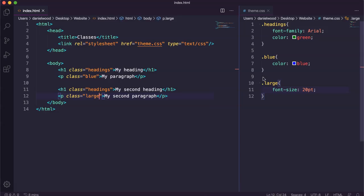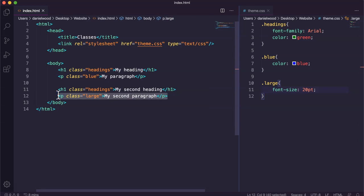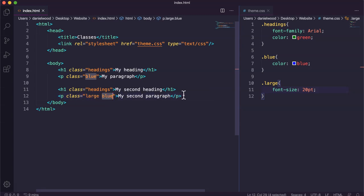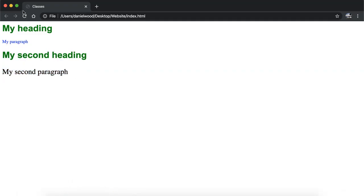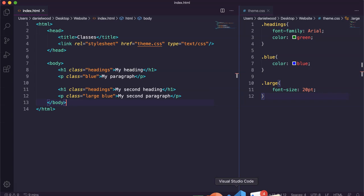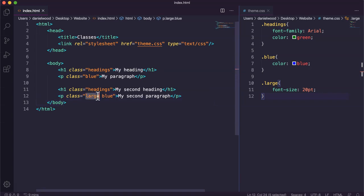However, we can go a step further and actually apply multiple classes to an element. If I wanted the second paragraph to be large but also blue, I can say class equals large blue. Now there are two separate classes specified, meaning both will be applied to this paragraph — it's going to be both blue and font size 20. After refreshing the page, there we go — it's a blue paragraph and it's size 20 as well. You can specify multiple classes assigned to an element just by adding a space and then putting in the class name.